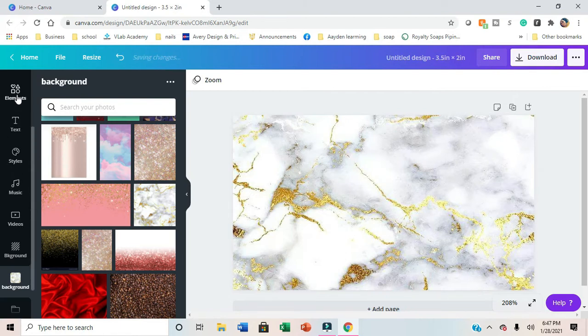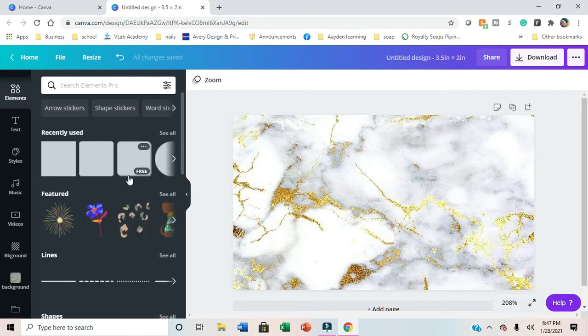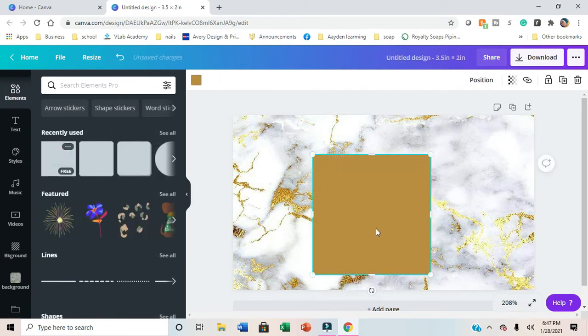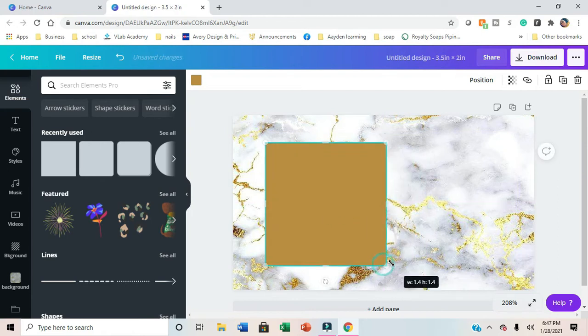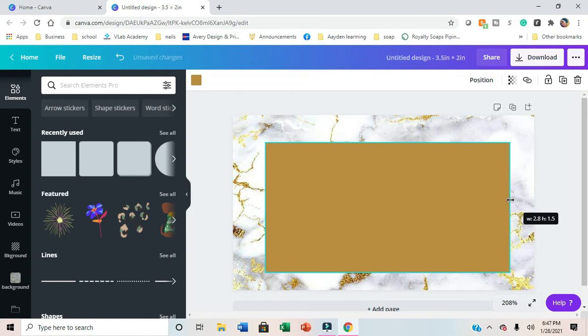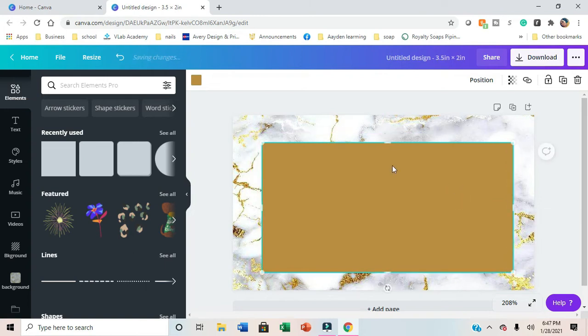You're just going to set it as the background and it's going to stretch it out for you. Then we're going to go to elements and select one of the squares. I chose to do everything that was free in here for people who don't have Canva Pro.